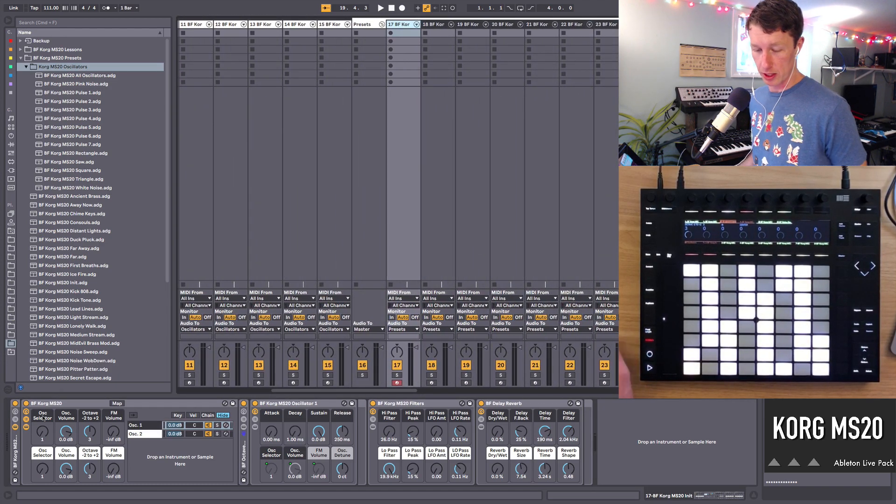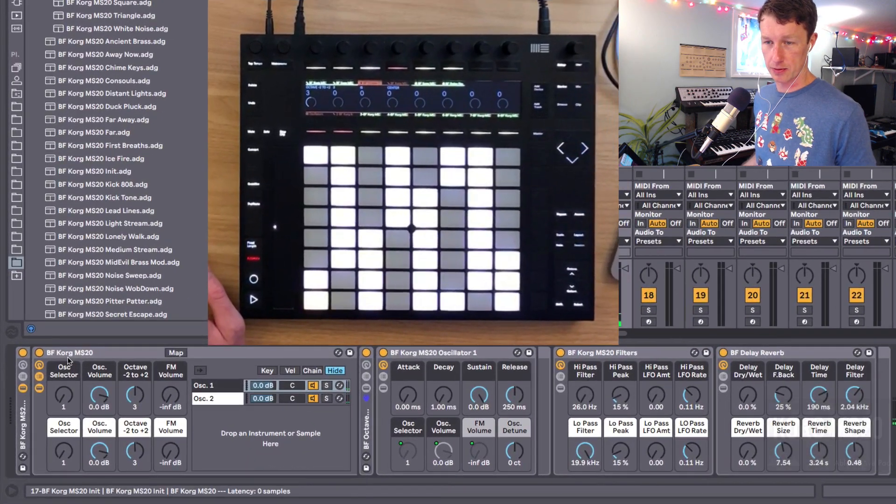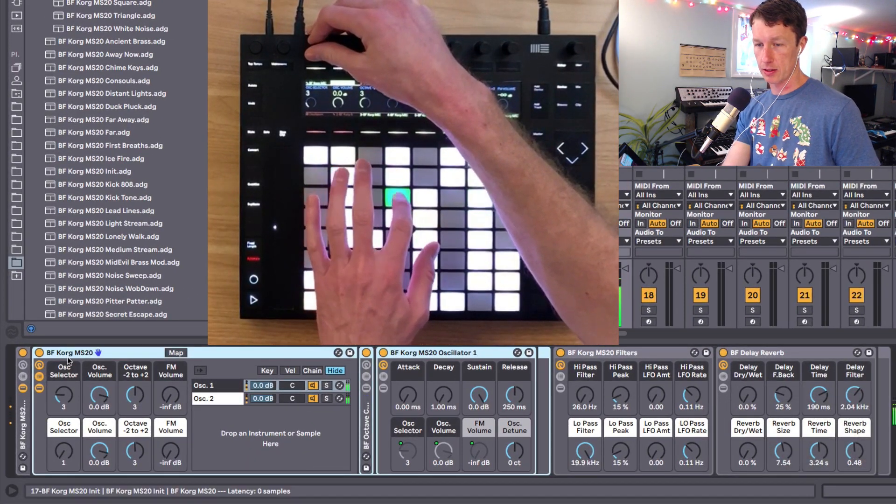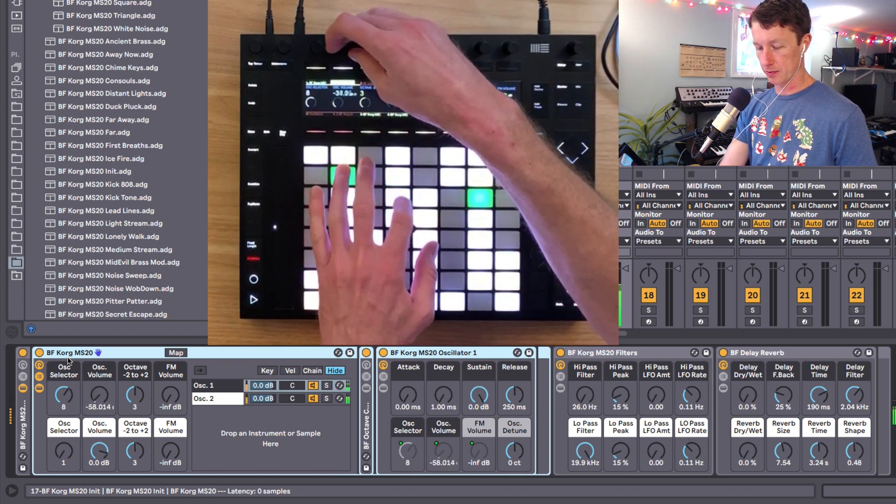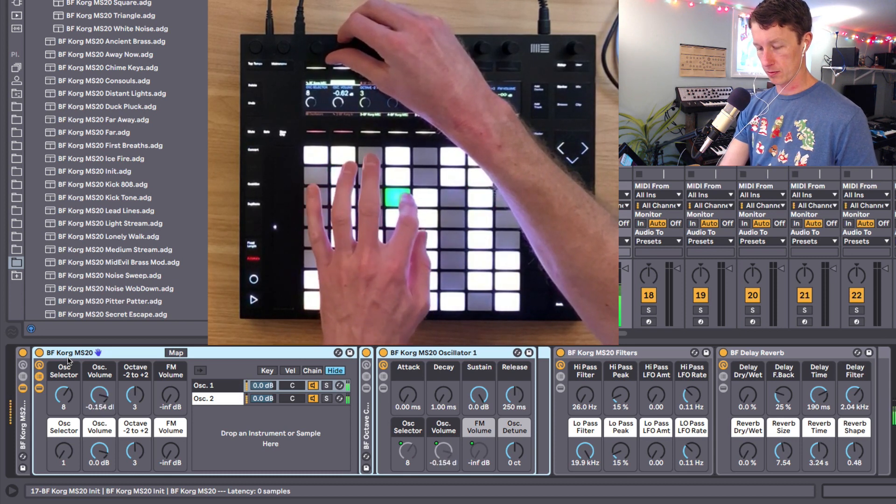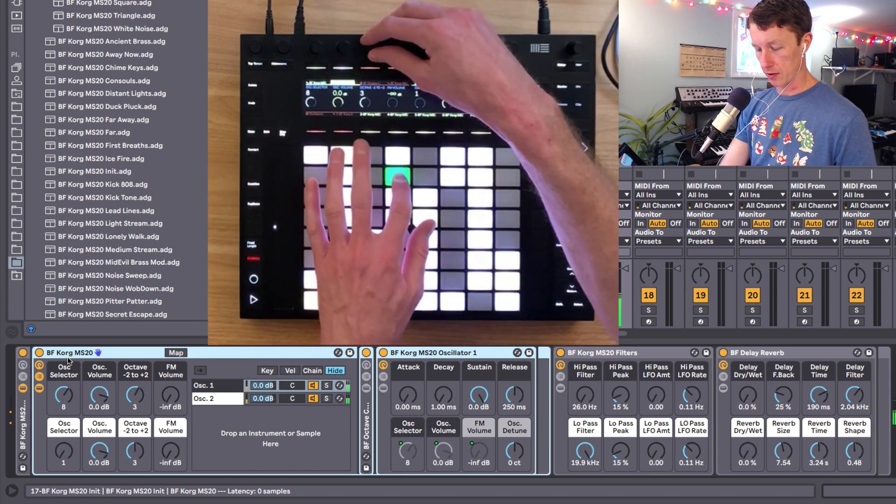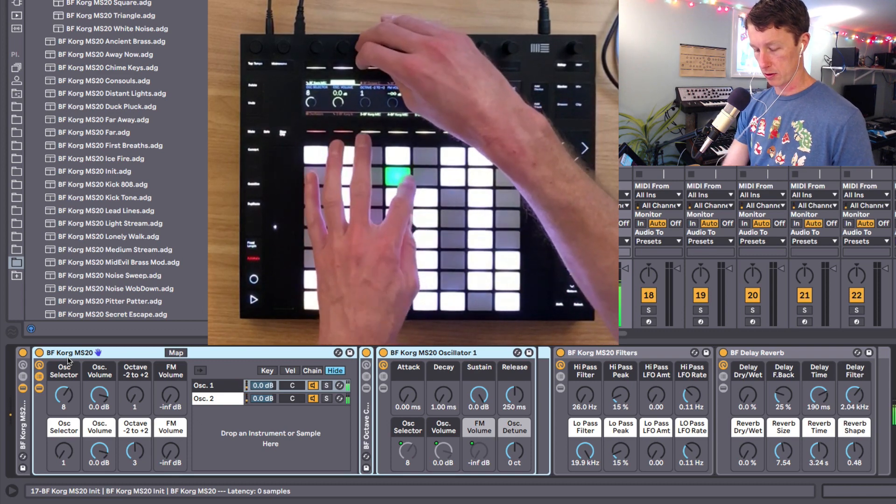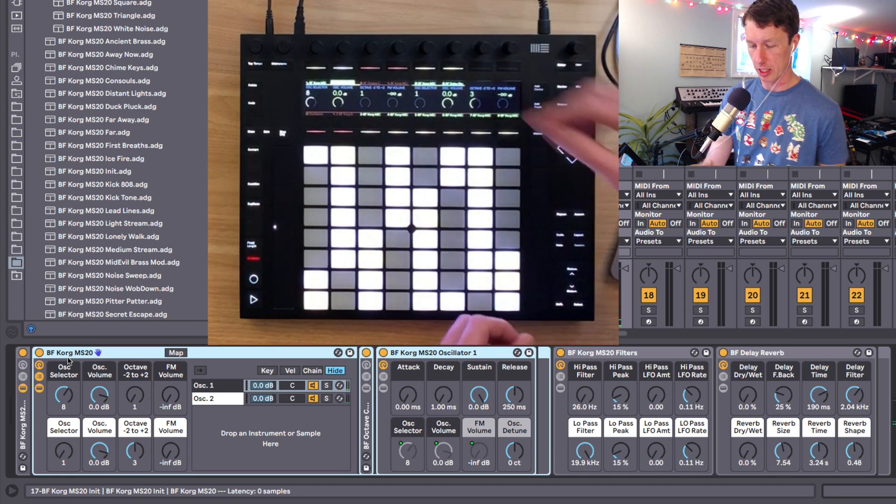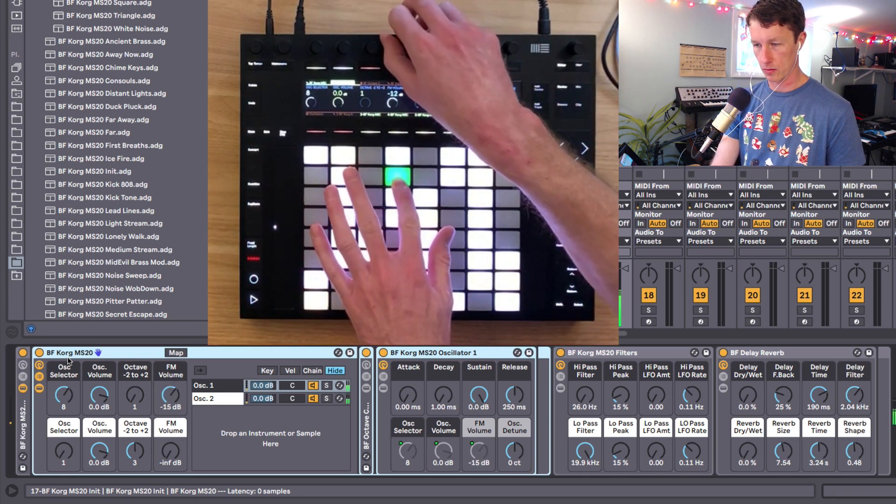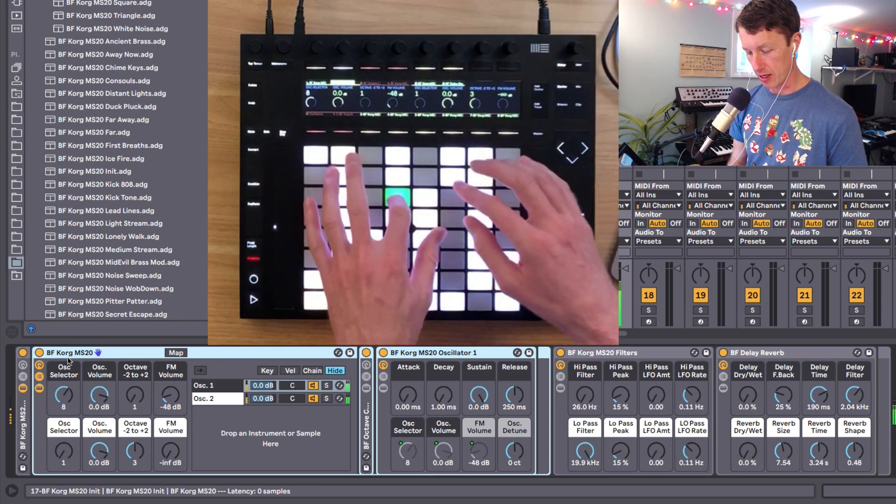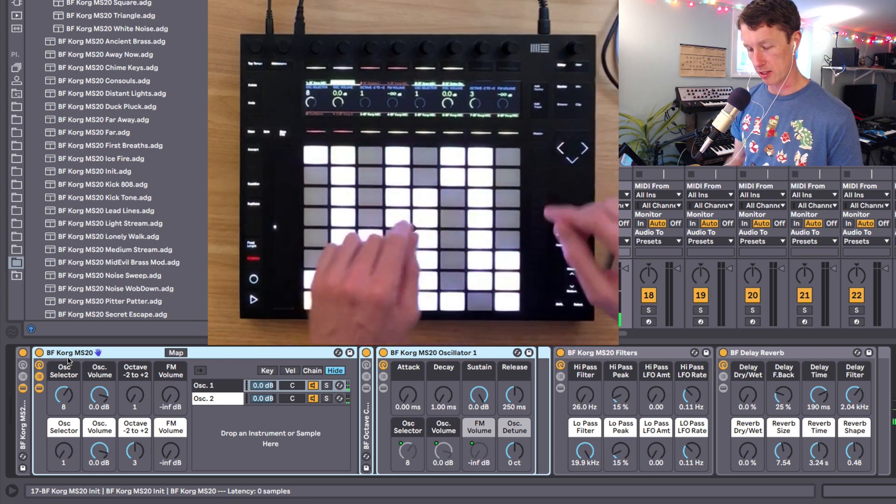So what you can do is take your sound here and I can adjust the first oscillator to taste. I can change its volume, and I can change its octave. And I even have control over some frequency modulation, which gives you some extra sound design possibilities that you wouldn't get on the Korg itself.